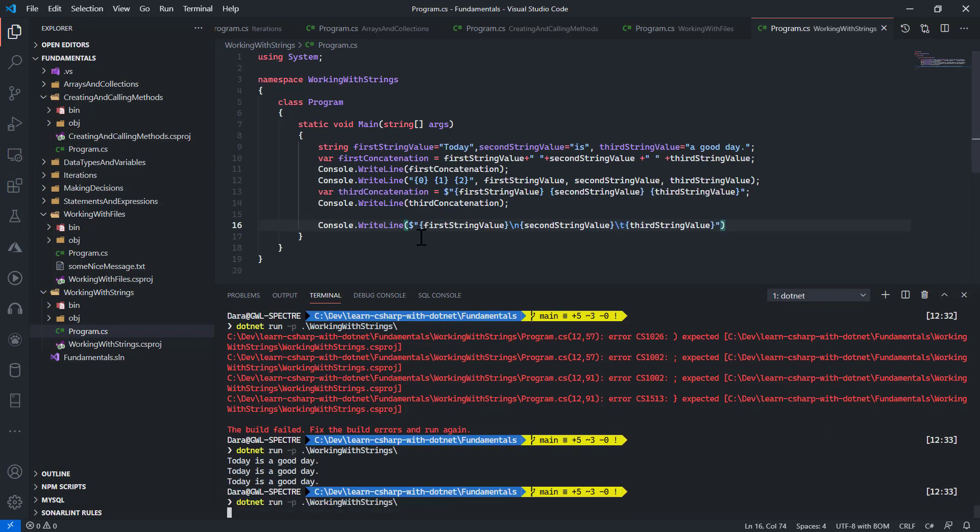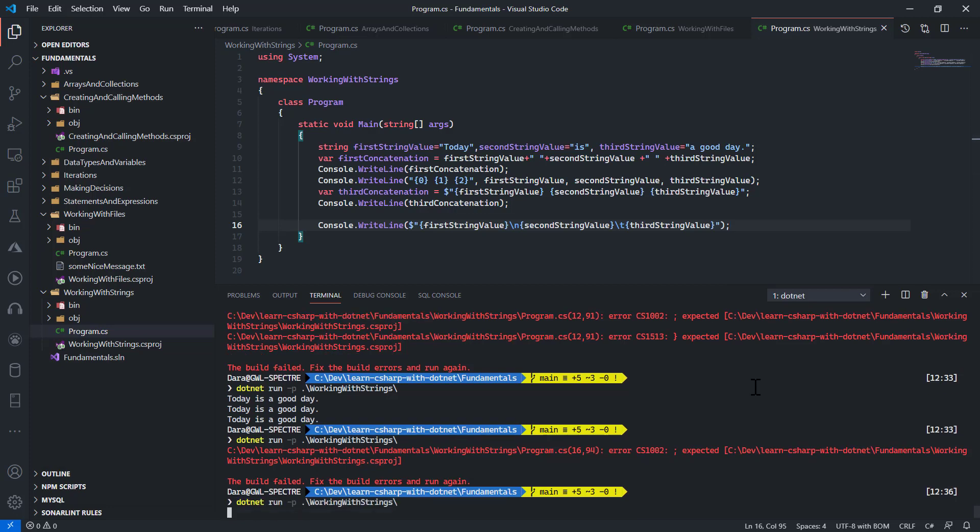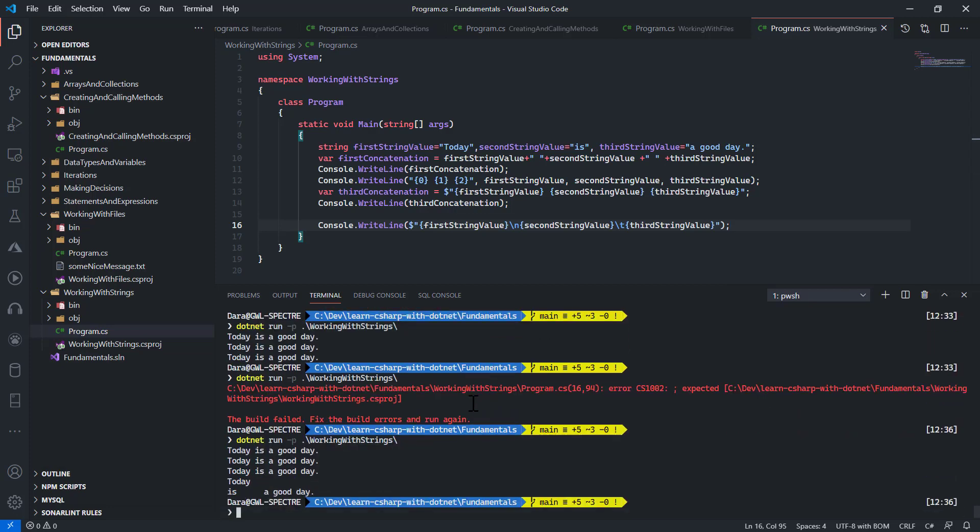If I run this code now, today would be on a line. There's a little bit of problem in this code - oh, I'm missing a semicolon at the end. Let me fix that and run again. And once I run that, I'll see today, this comes on a new line because of this escape sequence, and then it's a good day has a tab in between because of this escape sequence.